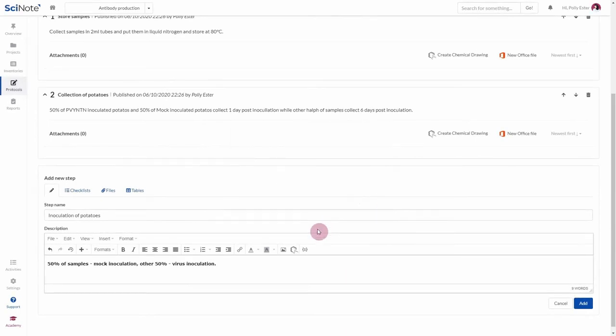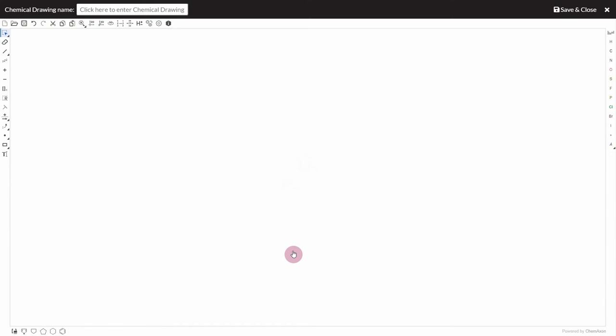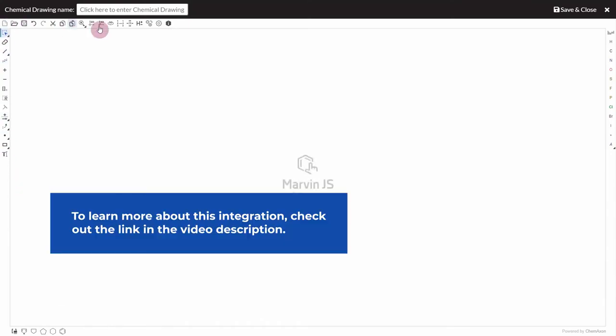SciNote is integrated with ChemOxon's MarvinJS chemical drawing tool. You can draw, edit and embed your chemical drawings directly from here.